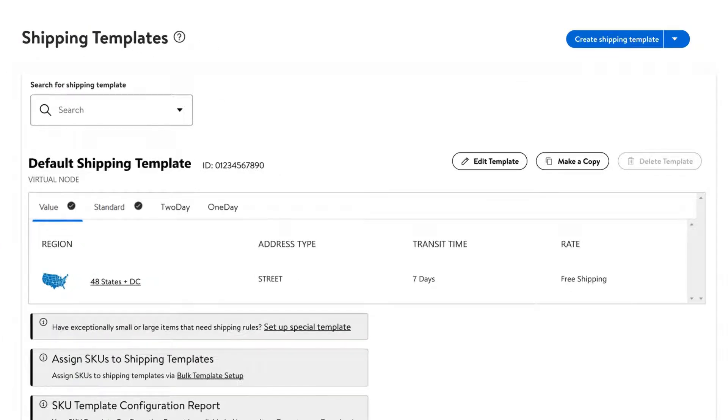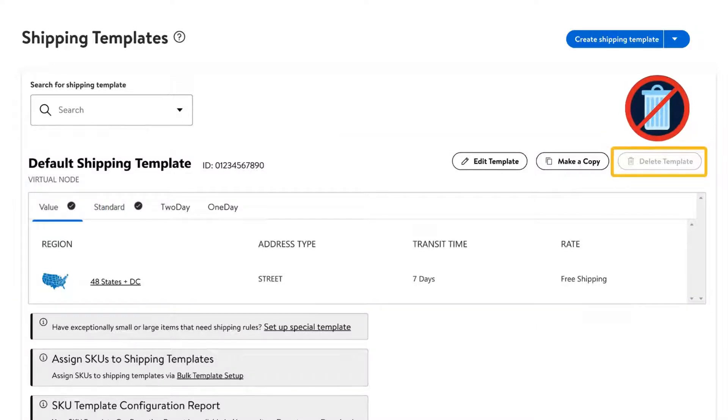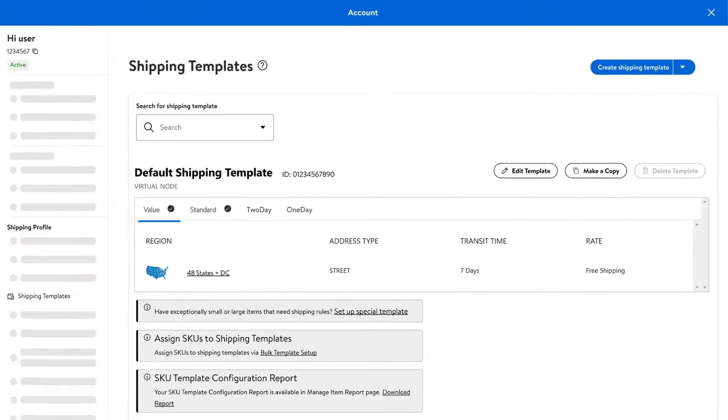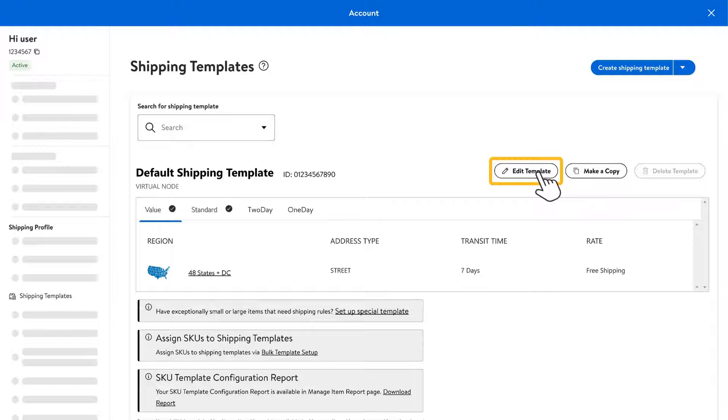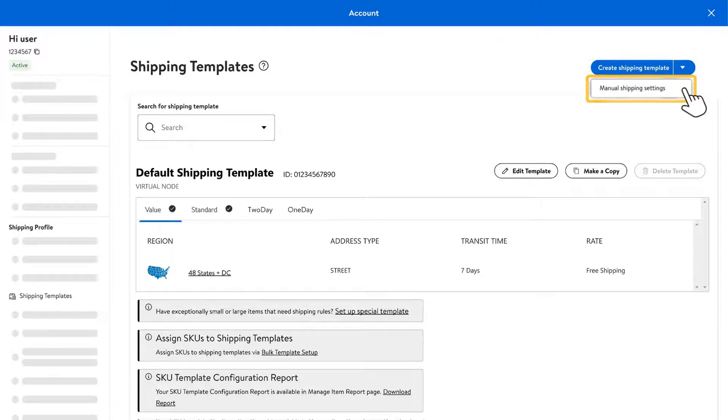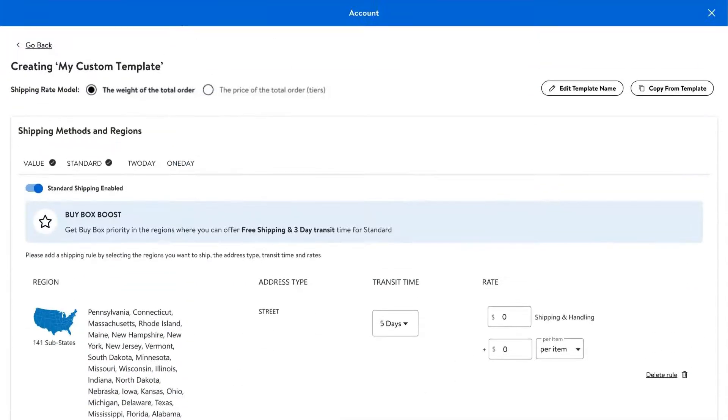On the shipping templates page, you'll see that the default template is automatically assigned to your entire catalog. This template cannot be deleted. If you'd like to change the default settings, select edit template. If you want to create a custom template, select create shipping template and then manual shipping settings.